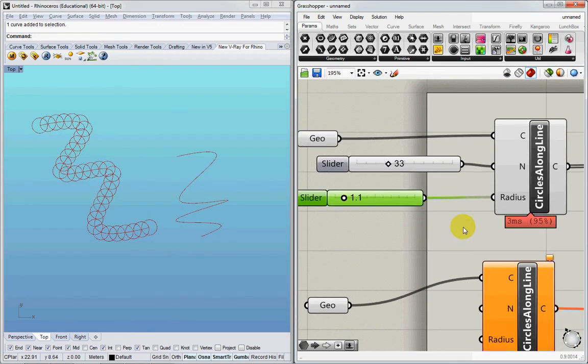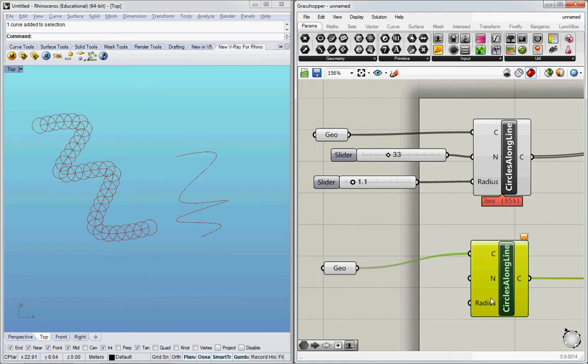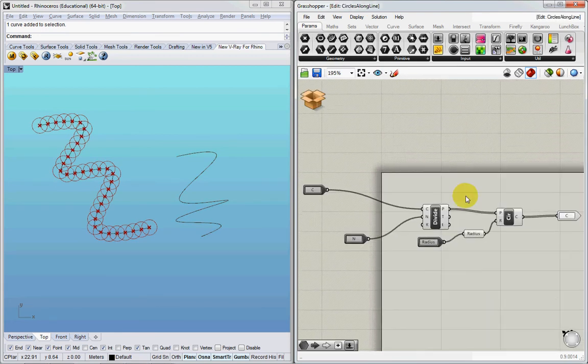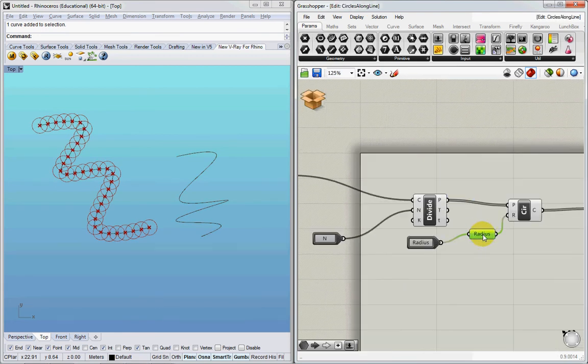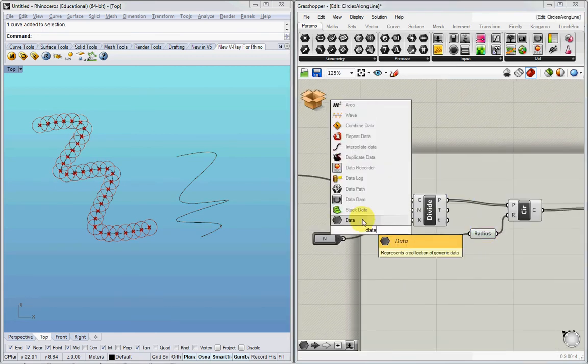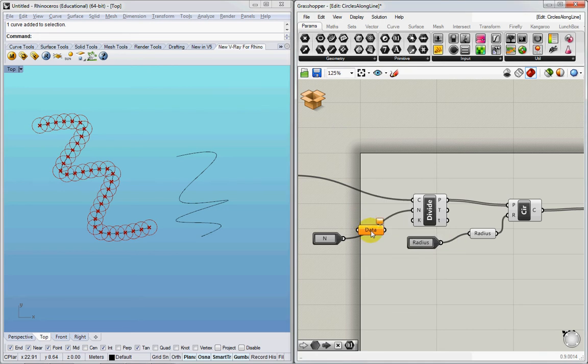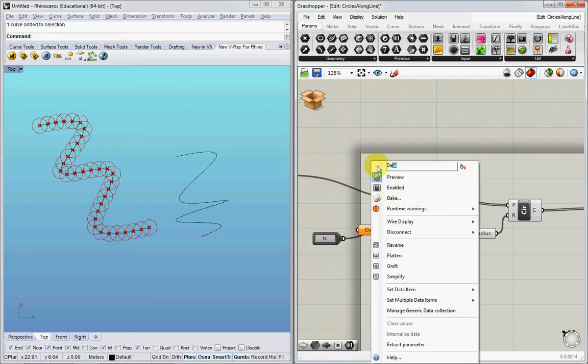Now of course, since like I said, the cluster is also connected, this has changed accordingly. And since I renamed this, I might as well go in and do the same thing.